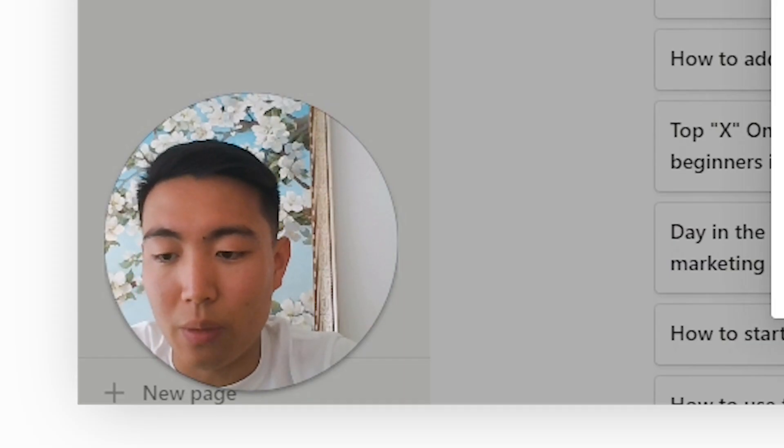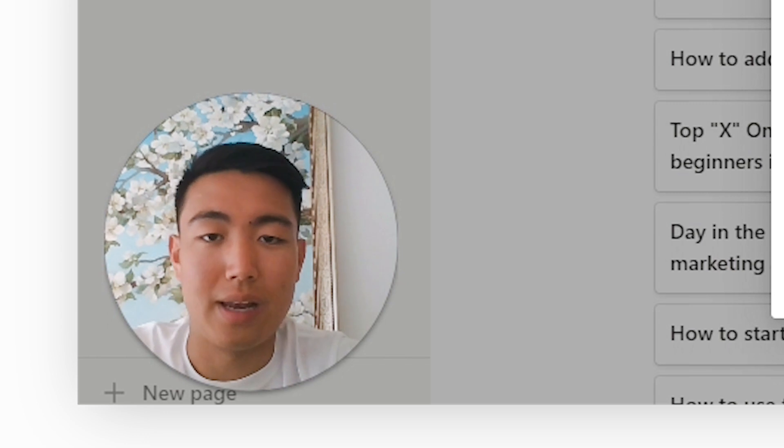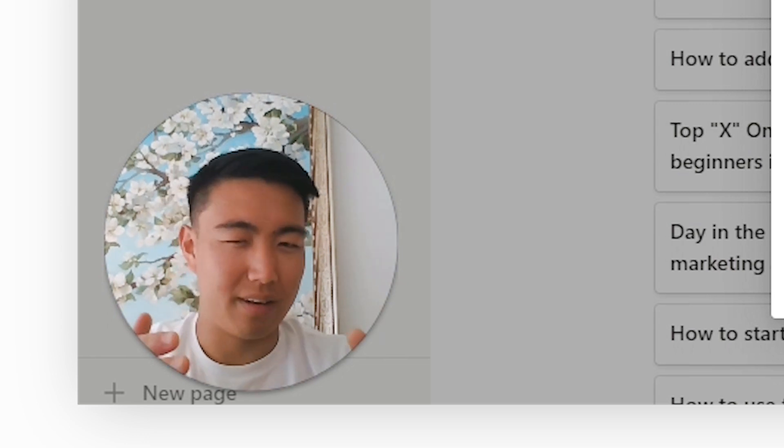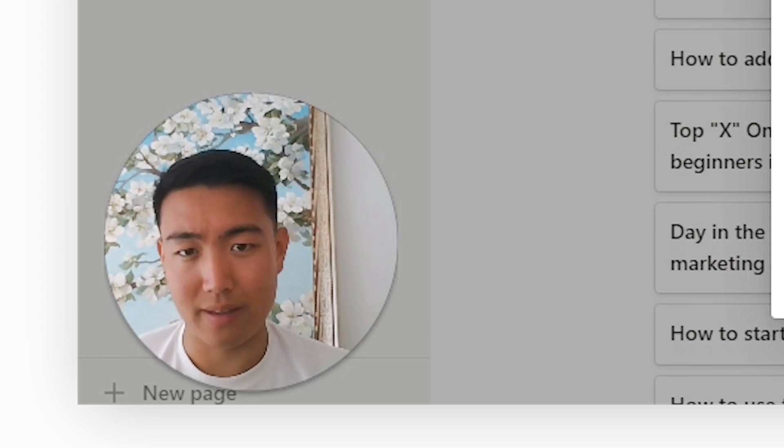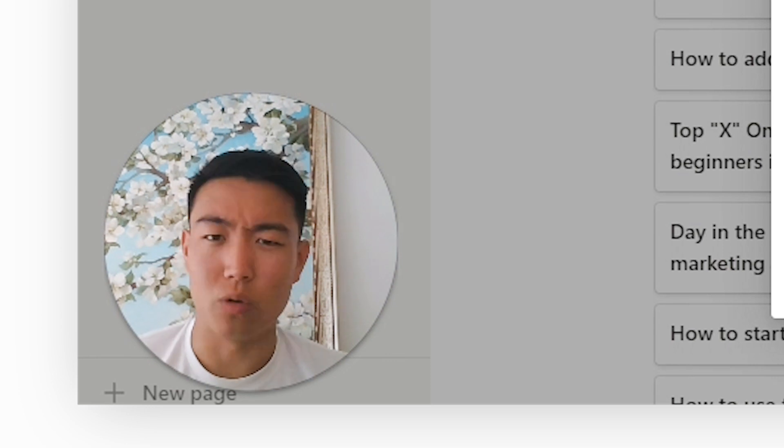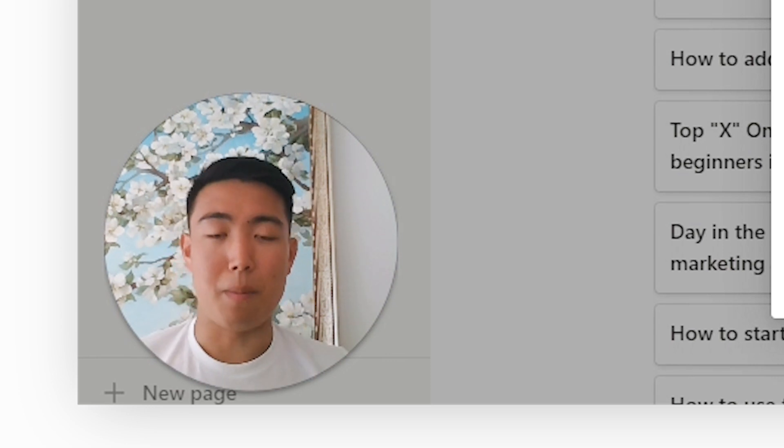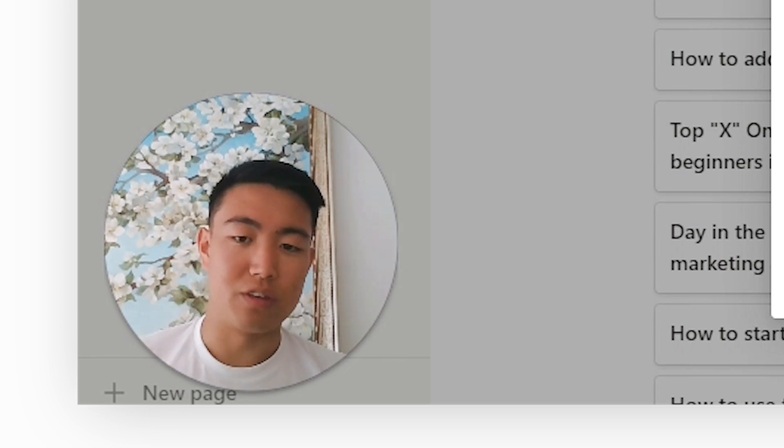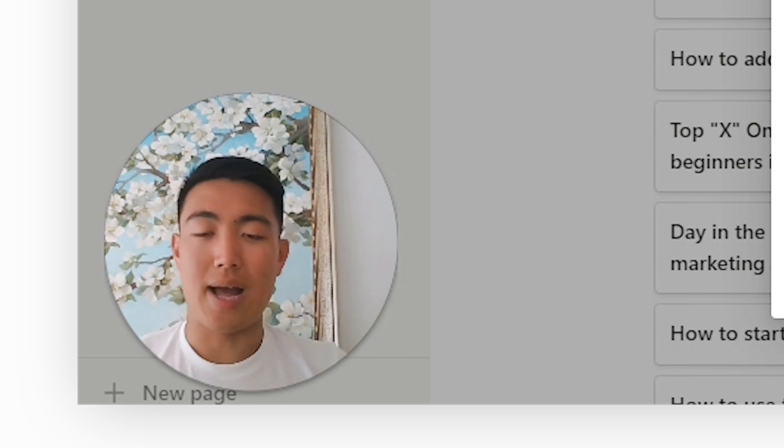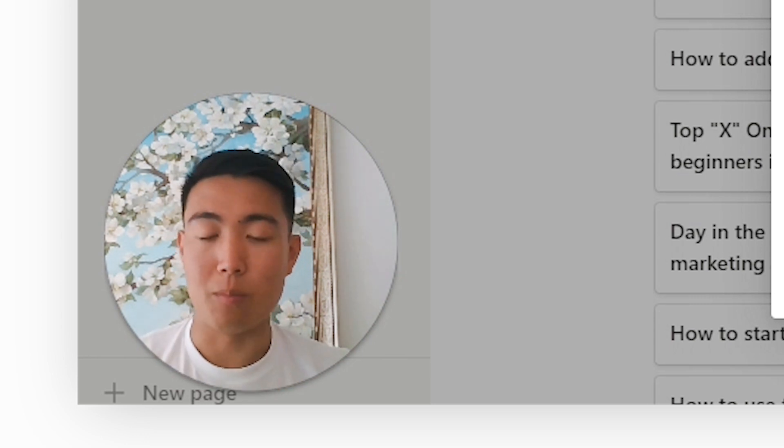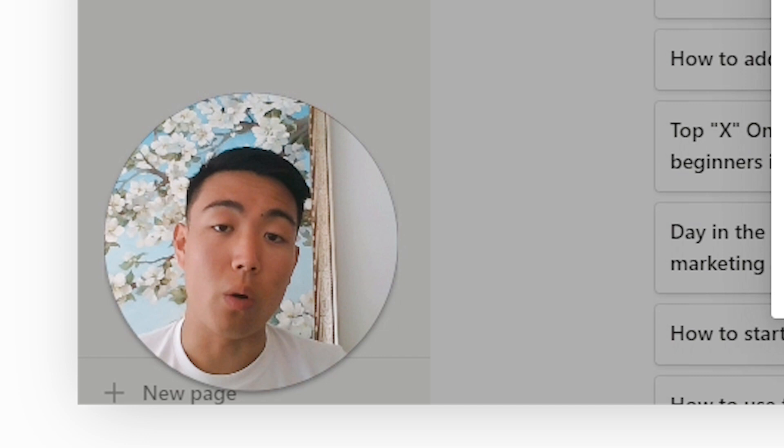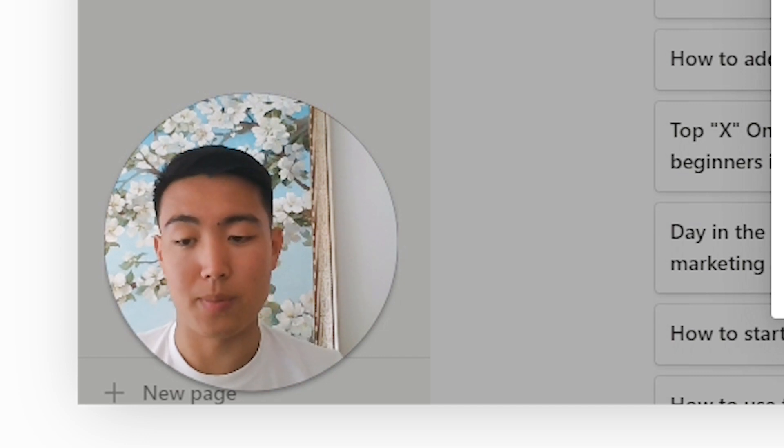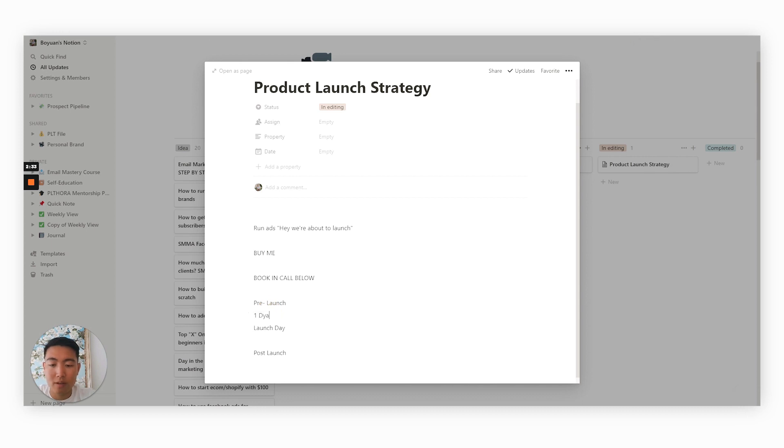When it comes to the pre-launch, depending on the size of the collection or the magnitude of the product. So for example, if you're a brand that only launches one product a year or two products a year, then the magnitude of this product should be pretty big. And the bigger the magnitude, the more hype you want to build up. So the longer the pre-launch sequence should be. In my opinion, the pre-launch sequence should be anywhere from one day to one week.